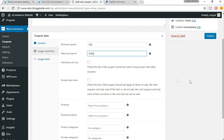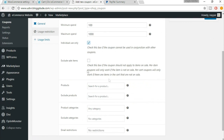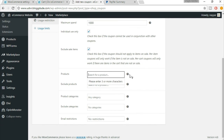Check 'Individual use only' — this is highly recommended because we don't want a user to use a 25% coupon and then another coupon that gives 30% off, ultimately getting 55% off, which may incur a loss. Also, 'Exclude sale items' — make sure this is checked, because if a product is already on 30% sale and someone uses a 30% coupon code, they'd get 60% off.